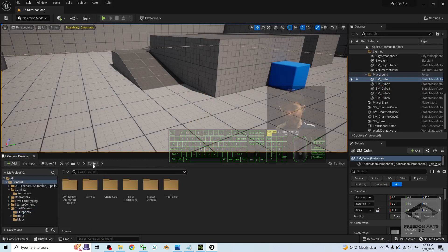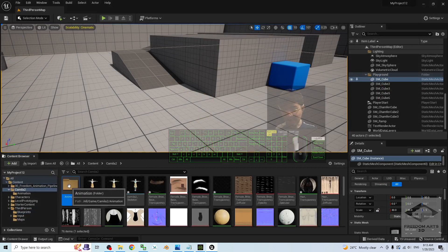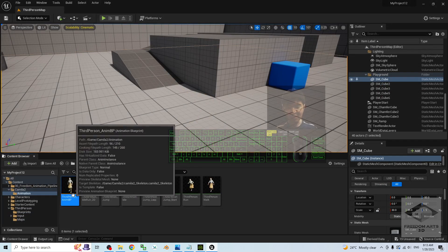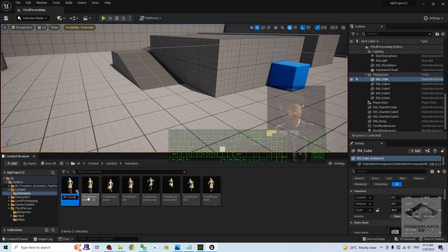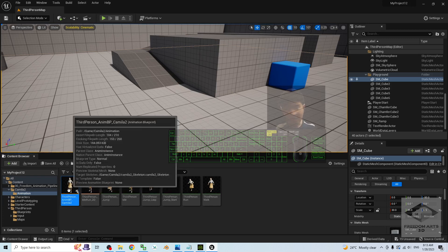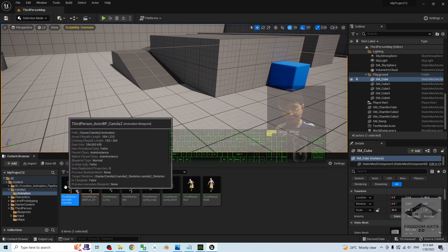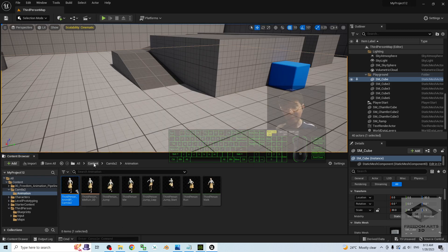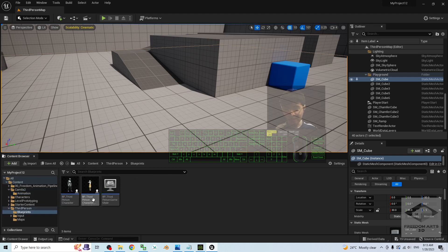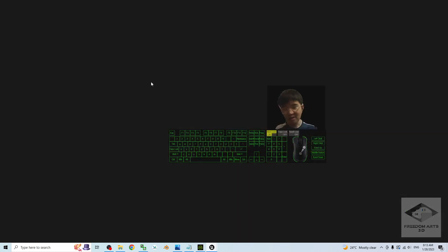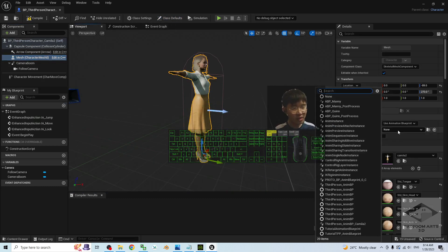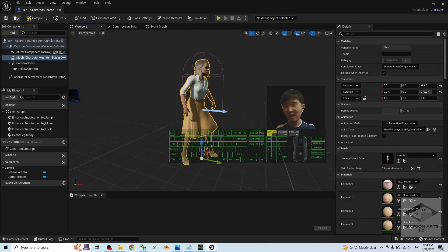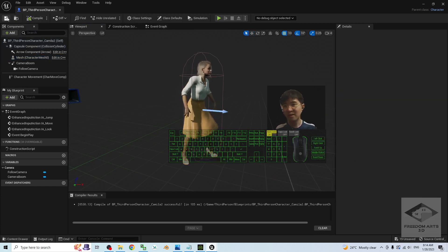Make sure you rename it so you can identify which animation blueprint to choose later. Back in Content > ThirdPerson > Blueprints, open BP_ThirdPersonCharacter_Camilla2. Go to Mesh, then the Viewport, and for the Animation Class, choose the Third Person Animation Blueprint Camilla 2. Once done, click Save, Compile, Save, and Close.